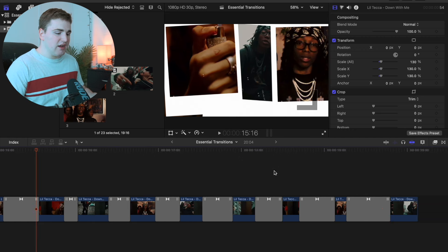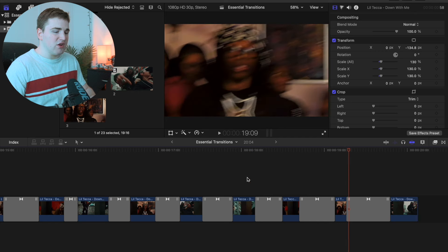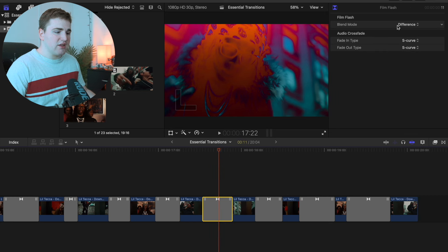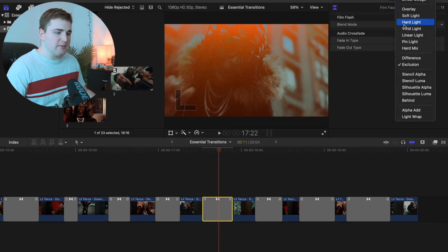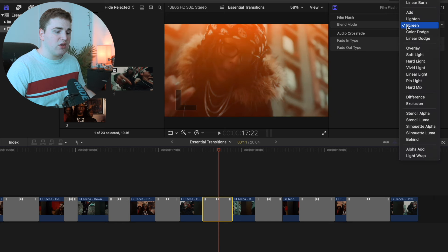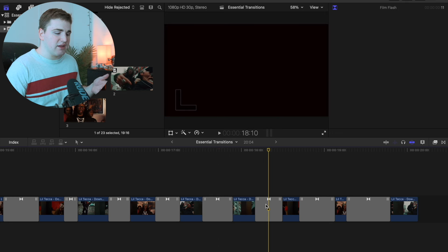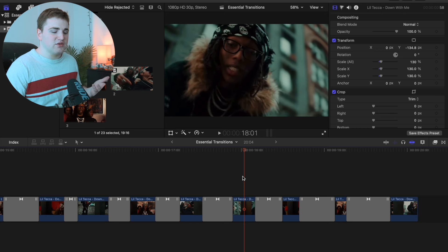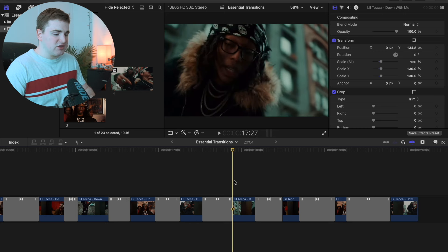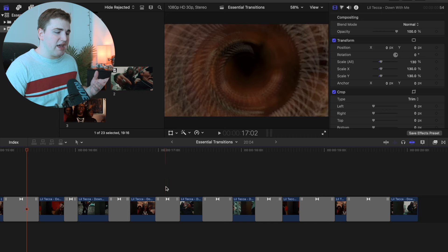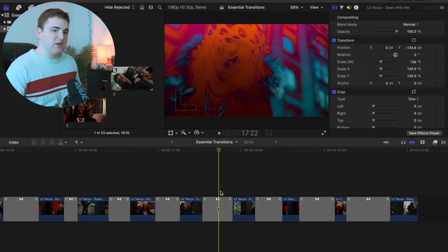The Polaroid Frame Overlay is really the only transition that's fully customizable. A lot of these other transitions really aren't super customizable — they're kind of already built in. The Film Flash is also a little customizable: select that transition, go to the Blend Mode, and you can change it to a different one like Screen. I have it defaulted on Difference because I think that looks a lot better. The Film Flash and Polaroid Frame are the only transitions that are customizable — the others have nothing to change since they're already pre-built. Basically just drag the transition onto the clip and adjust how fast or slow you want it.